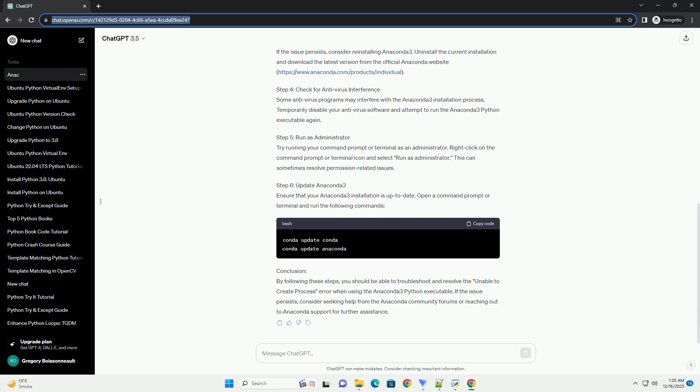Step 1: Check Path Variables. Ensure that the Anaconda 3 installation directory is included in your system's path variable. Follow these steps. Step 2: